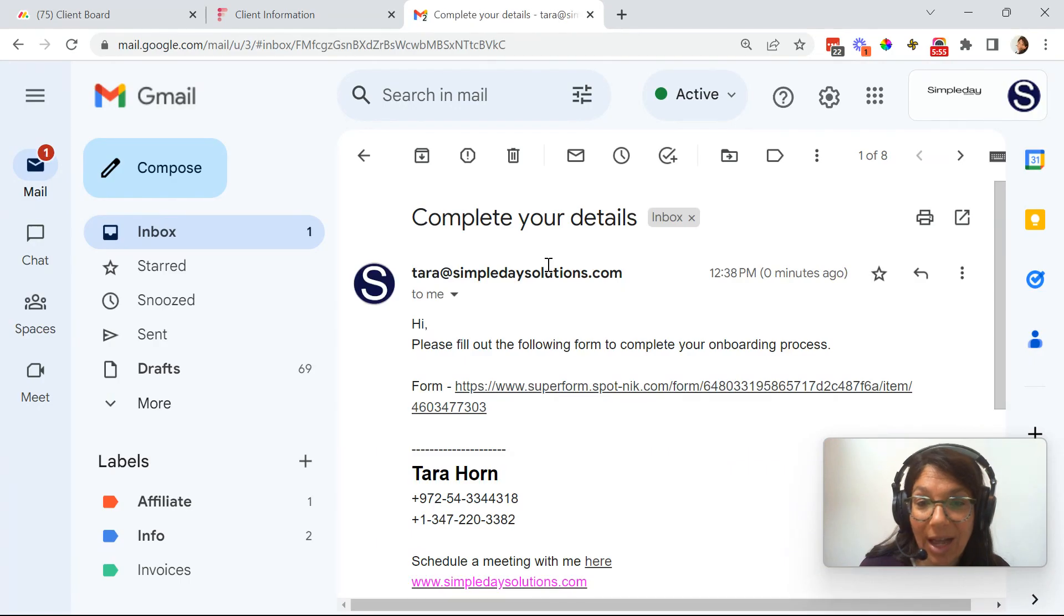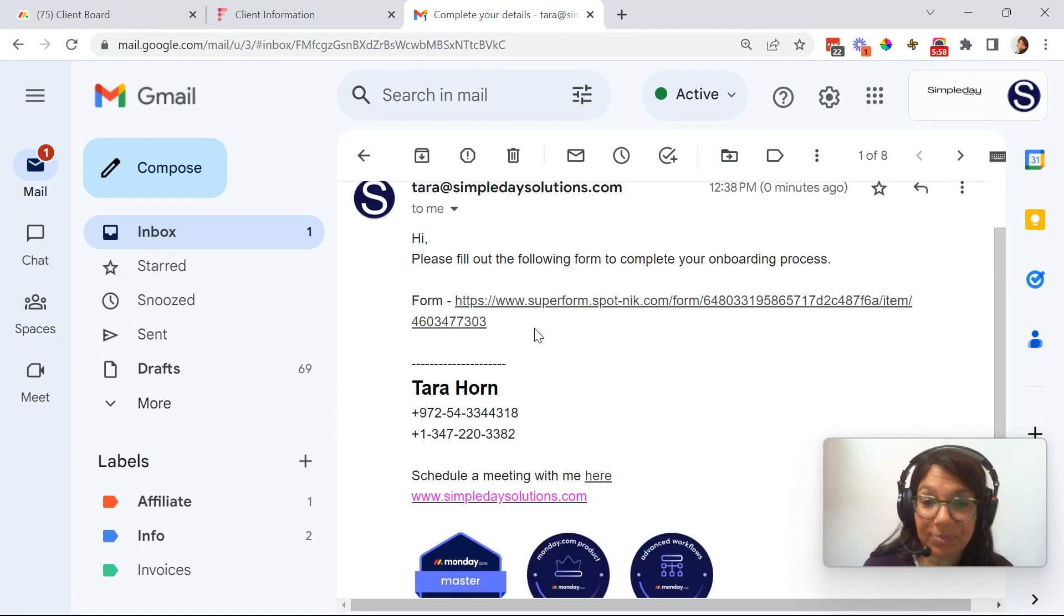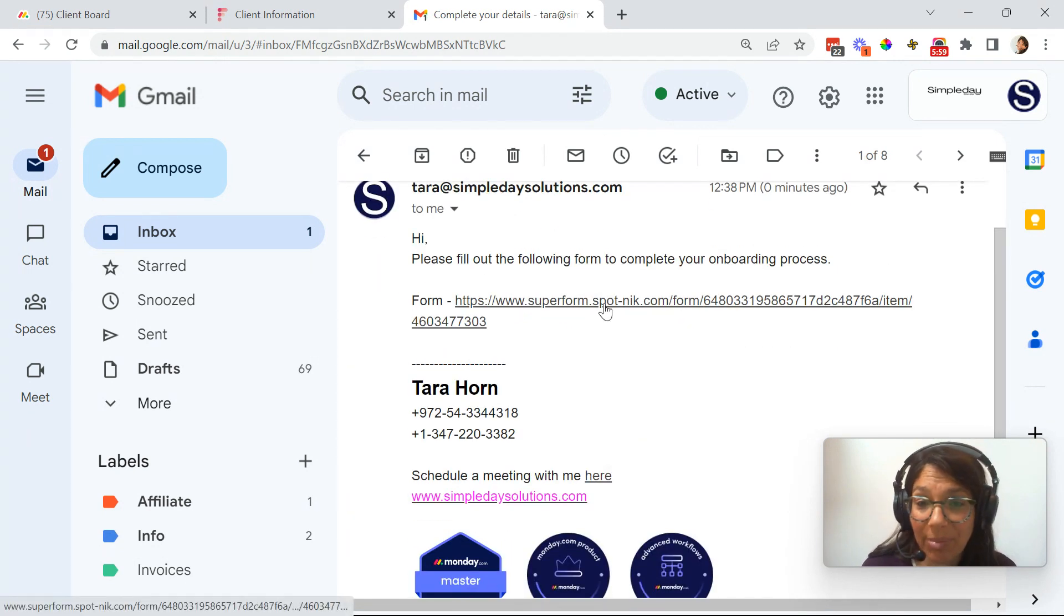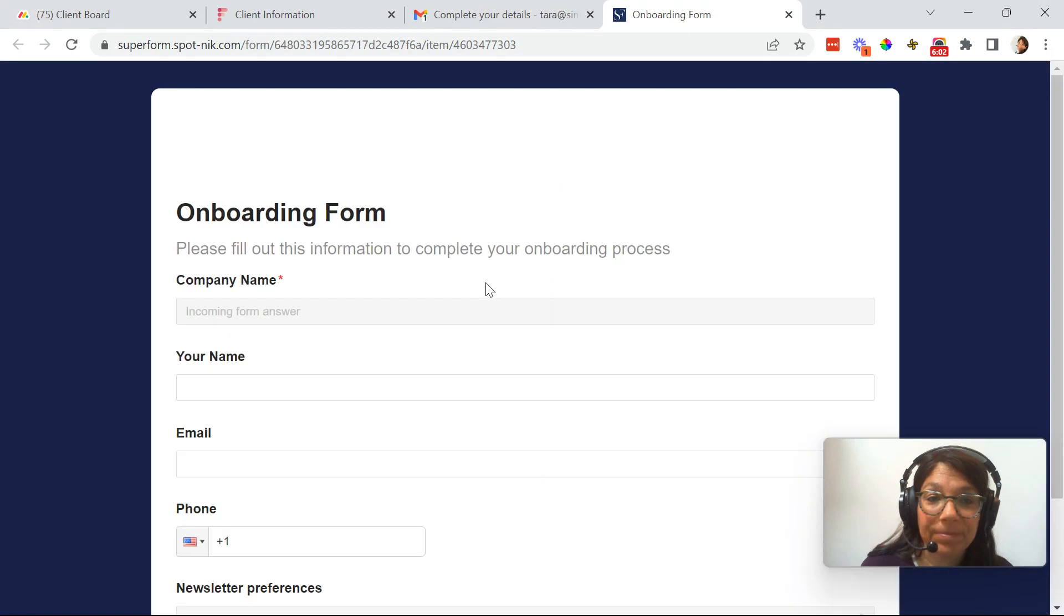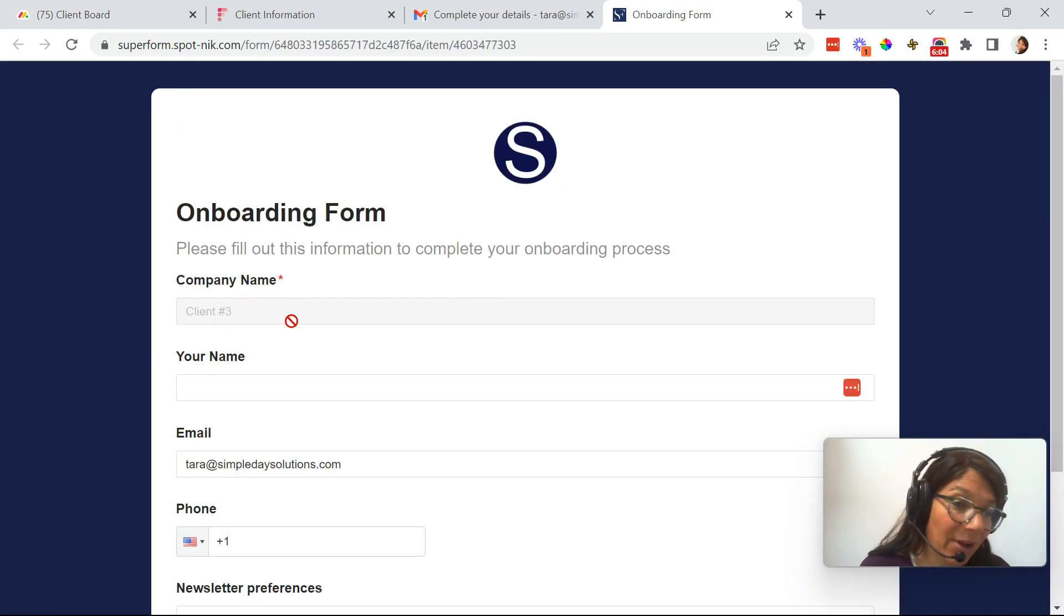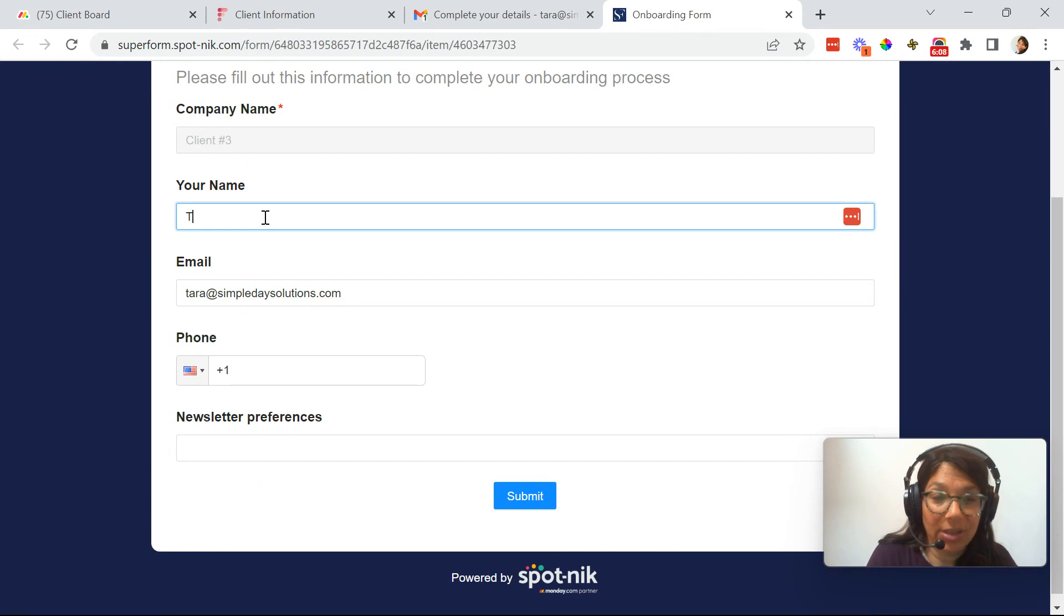Here I got an email, complete your details. So here I'm going to click on the link. And here I already have company name and see, I blocked this so I can't even edit it. So here I would just add my name and my email.